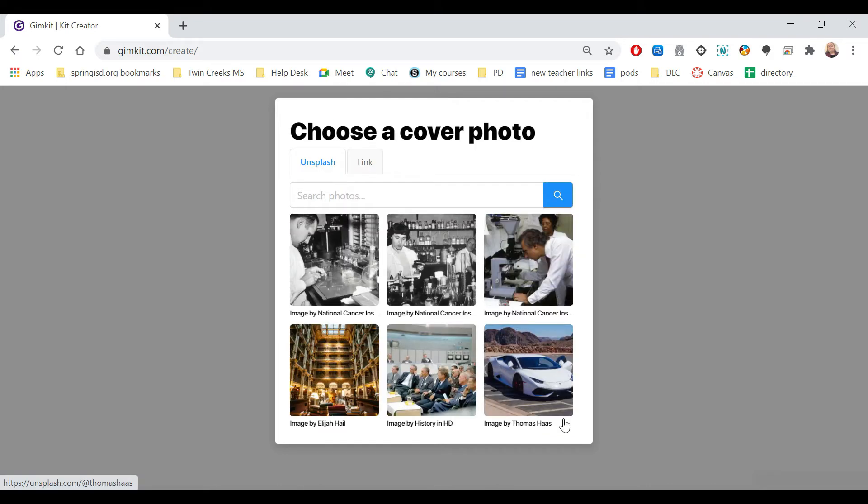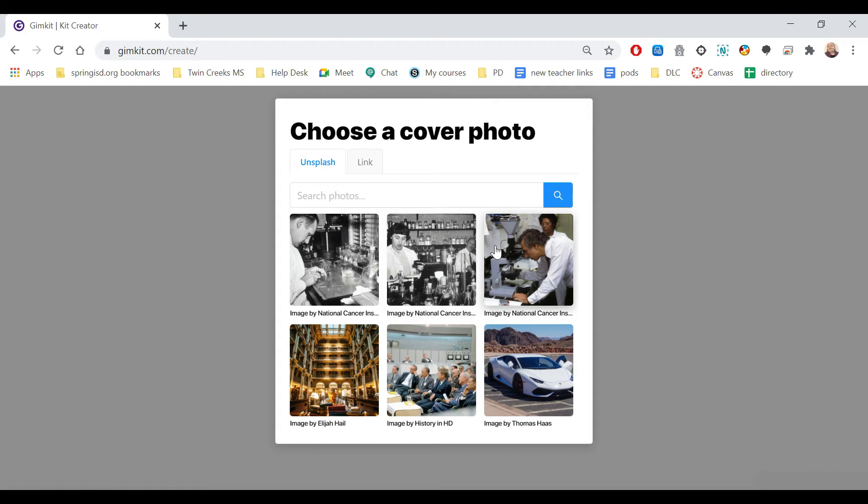Then like other Gimkit ones that you create, you're allowed to select the picture. You can either search for photos or select one that they have here. I'm just going to pick one.